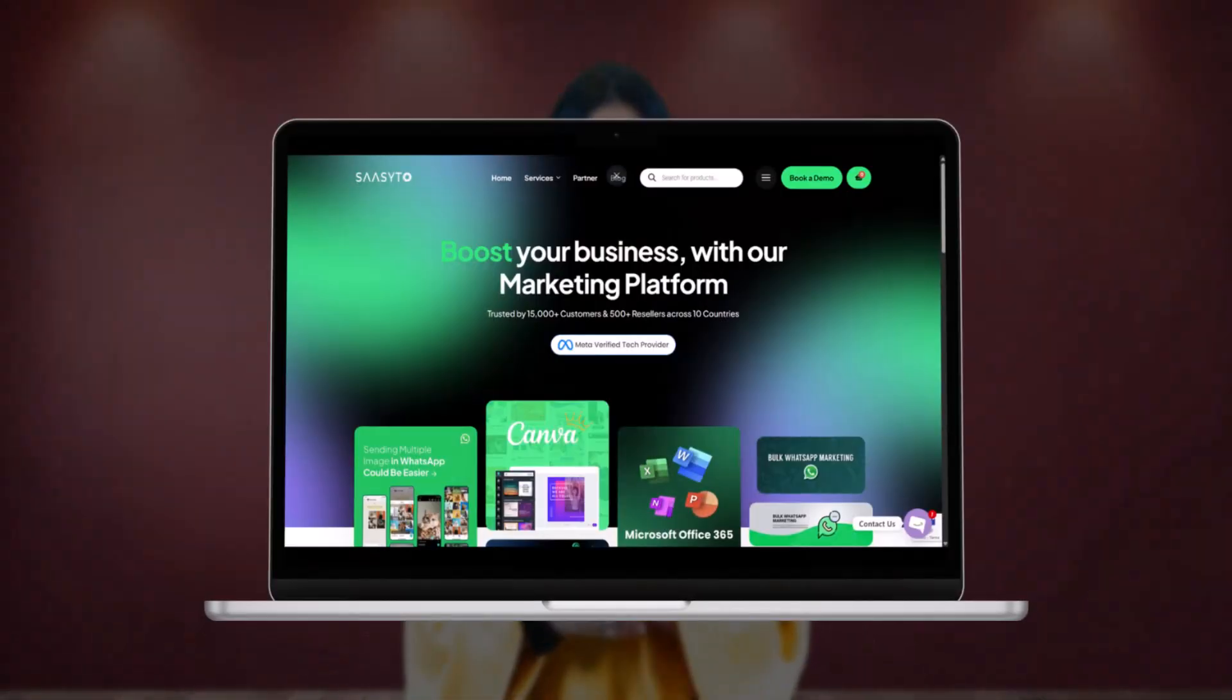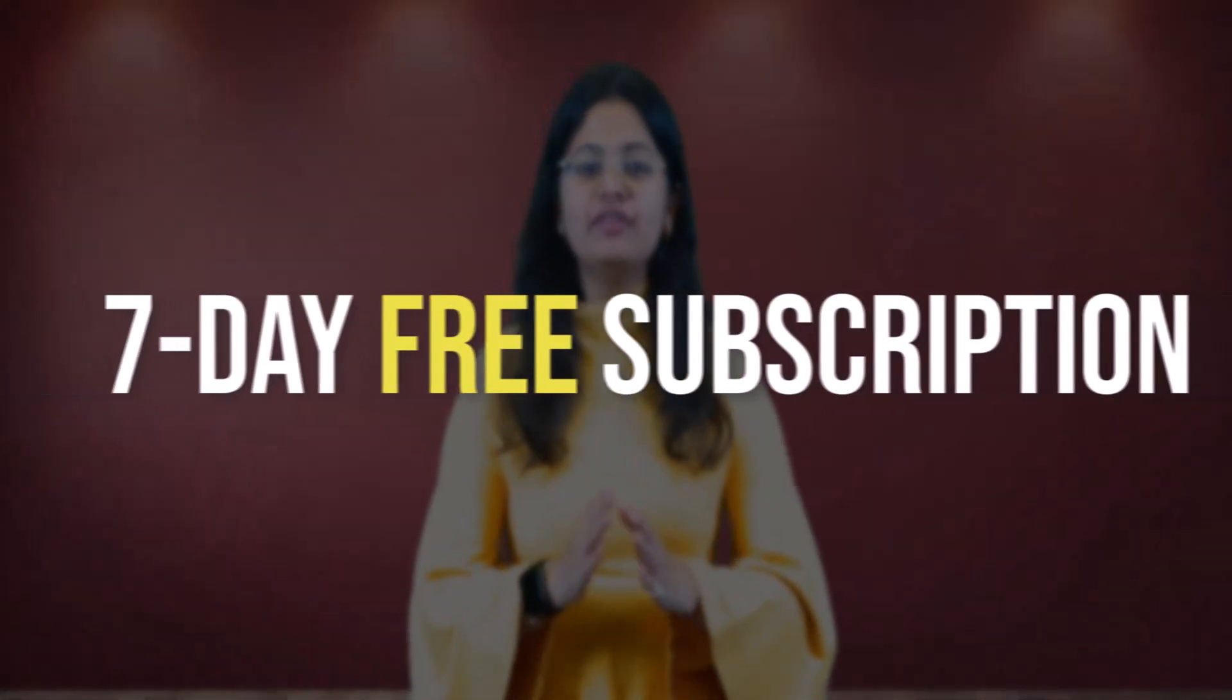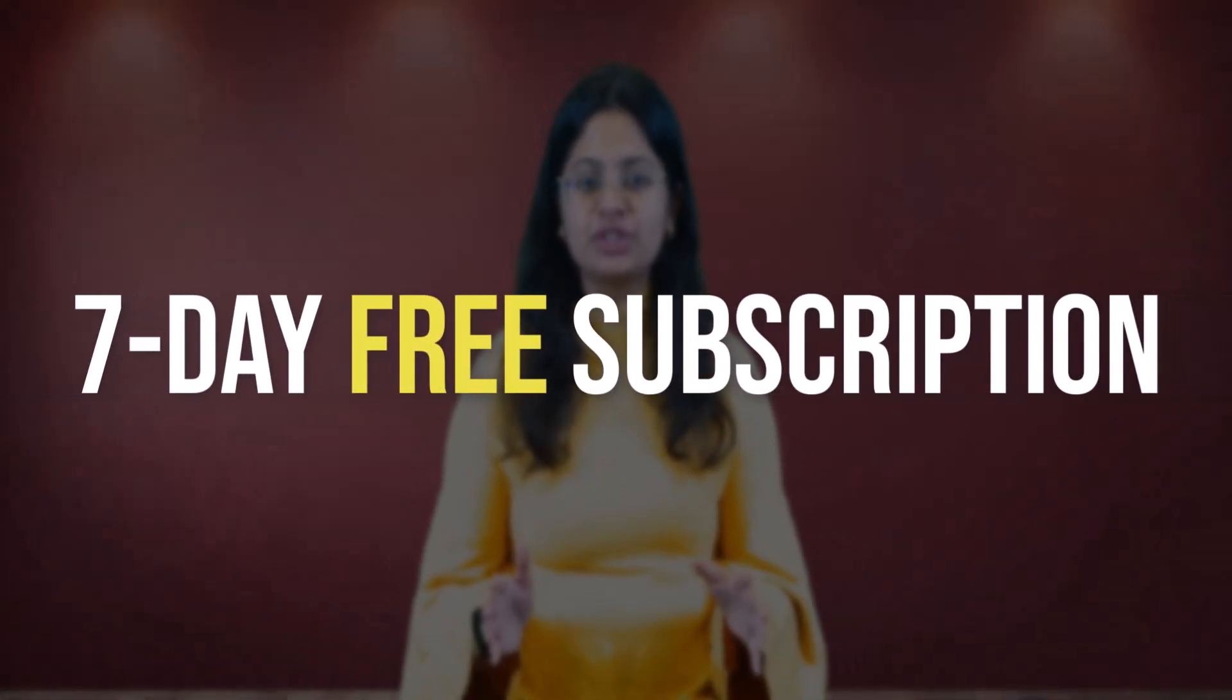Today, we will take you to the Sassito platform and show you how you can easily and effectively grow your business using the platform. First of all, let me explain how this platform works. But before that, I would like to tell you that Sassito offers a 7-day free subscription, so you can check out these features with me during this video or after this video yourself.